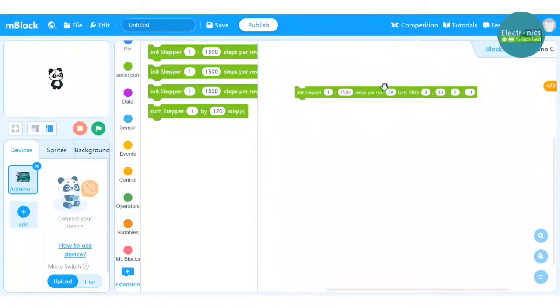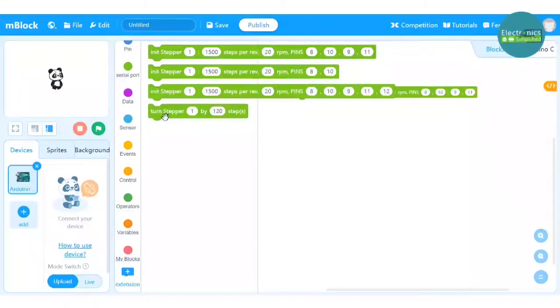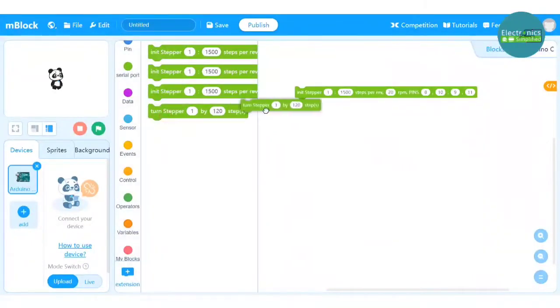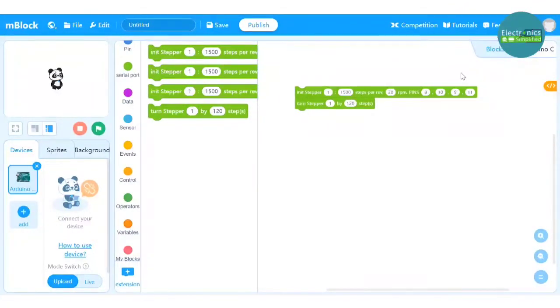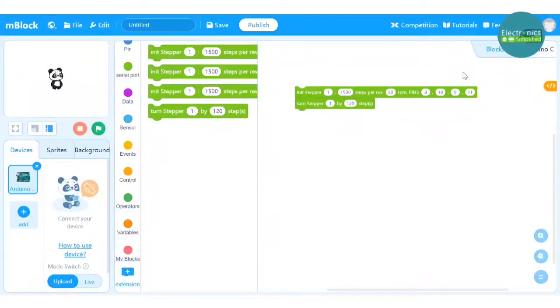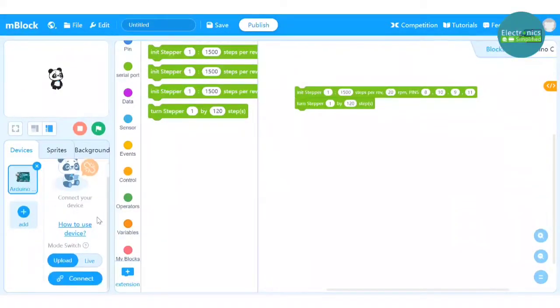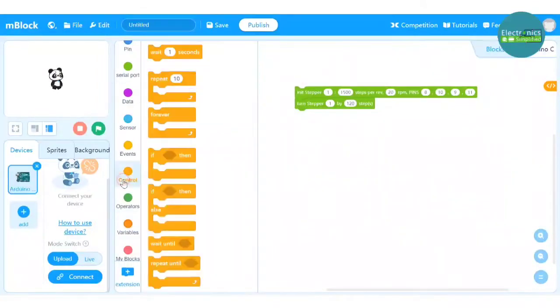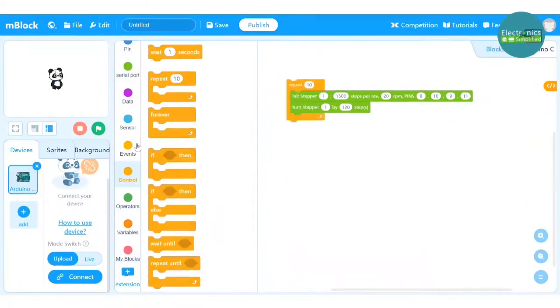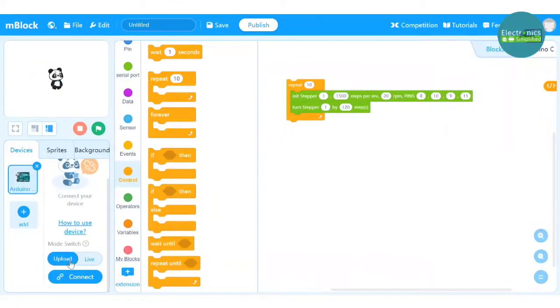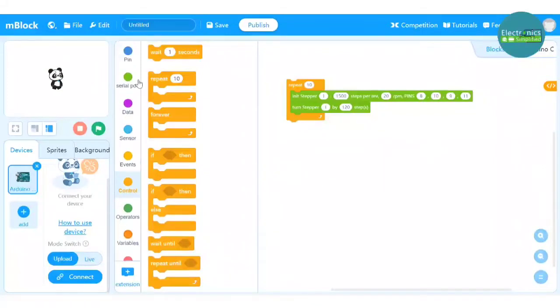So this block which I have dragged is how to start your stepper motor and the next block is how much you really want to turn your stepper motor. So you can also see 8, 9, 10, 11 which are the pin numbers. So now let's do a test program, so I will repeat something for 10 times that is the rotation of the stepper motor.